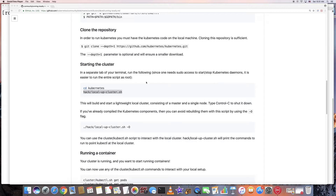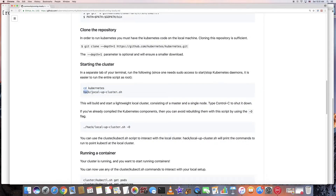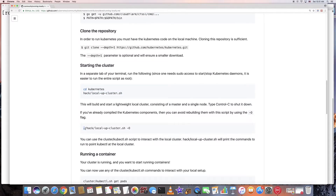After downloading Kubernetes, you run this script — local app cluster — which is basically a bash script. It will compile the Kubernetes code and start up Kubernetes. If you've already run it once and want to start again, you can run it with the dash-O flag, which will not recompile the code but will just use the previously compiled binary to start up Kubernetes.